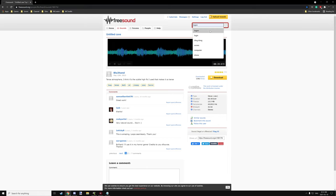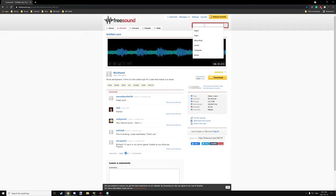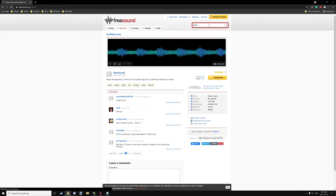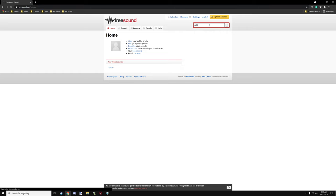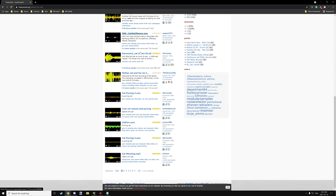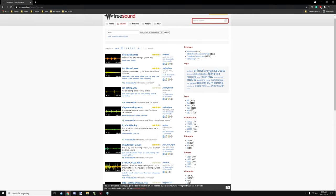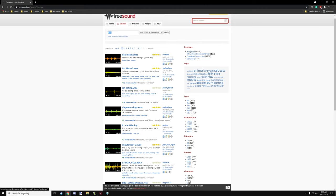If we type in a search — this is the sound I'm using — we can search for different sounds. Let's search for cats. There's a whole bunch of different sounds that pop up; you can click the play button to hear them. A lot of these are unfiltered at this point, but if you go up to the licenses you can click on those license types to filter sounds under that tag.